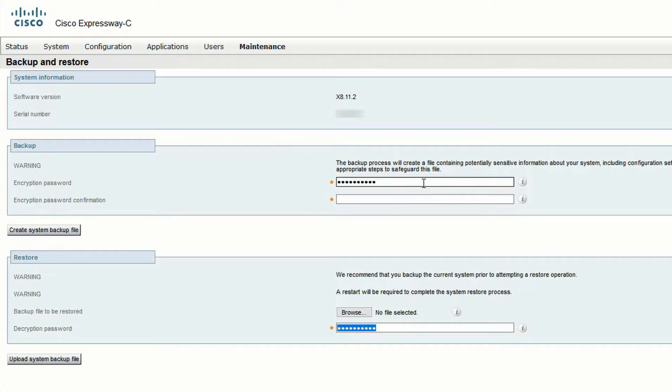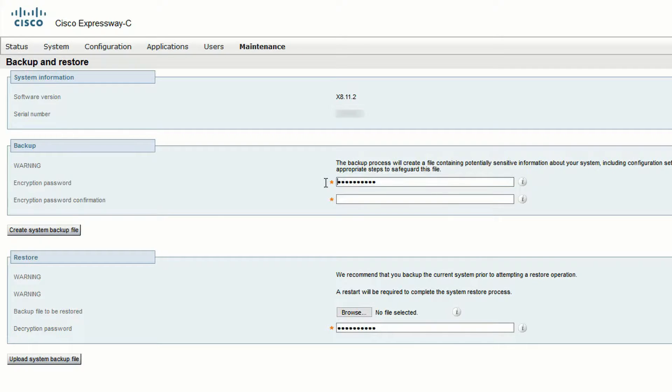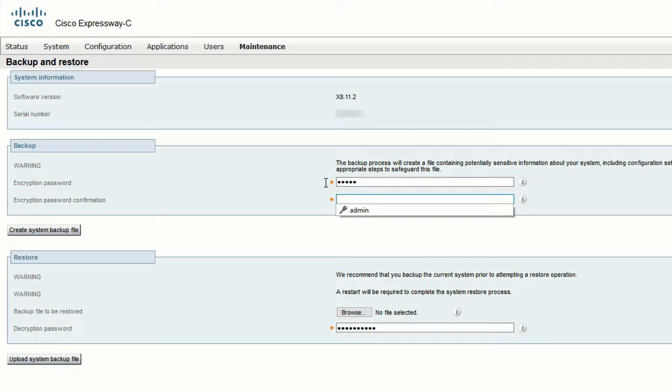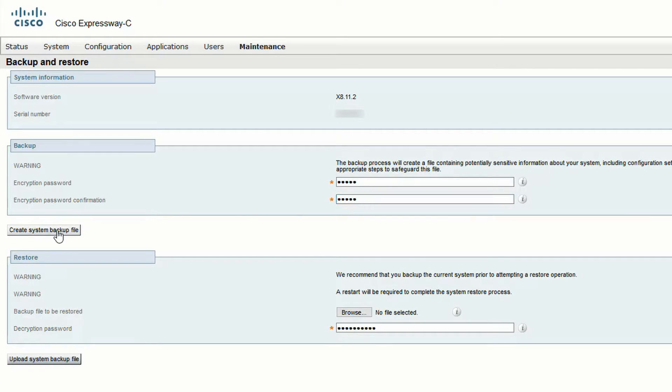Starting from X8.11, it's required to use an encryption password. In previous releases, this wasn't a requirement. Enter the password and confirm it in the field below. Then click Create System Backup. Make a note of the password and store it safely, since this is going to be used to decrypt the file when we perform the restore.